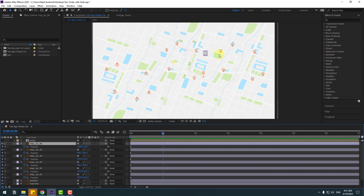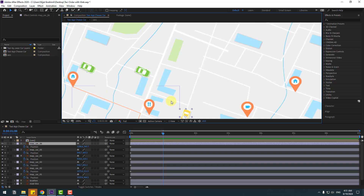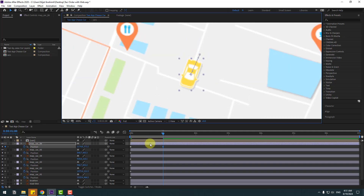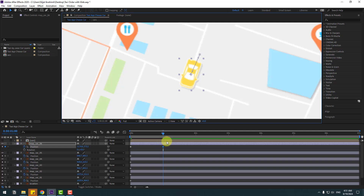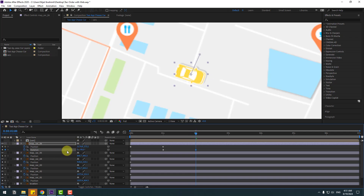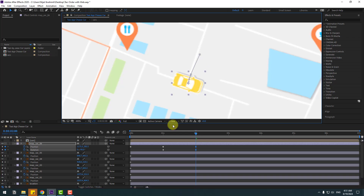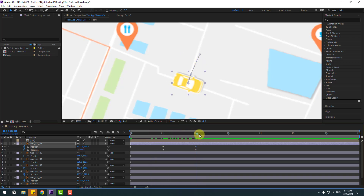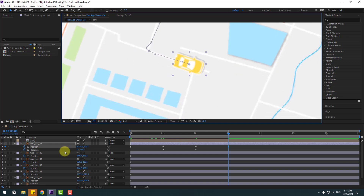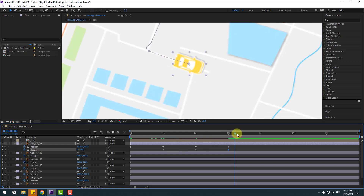Let's go to one second, zoom in here, and move to like this. Hold Shift, press R, and let's create a new rotation keyframe. Go to two seconds and create a rotation keyframe, change rotation, and move to here.